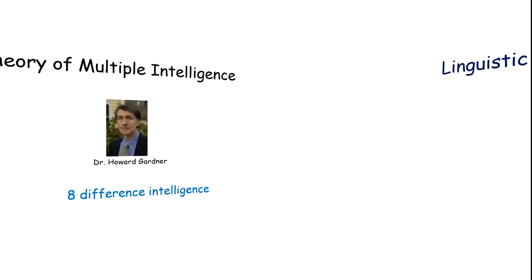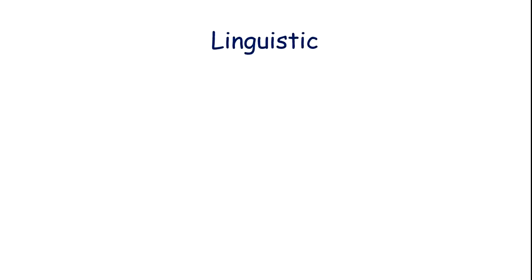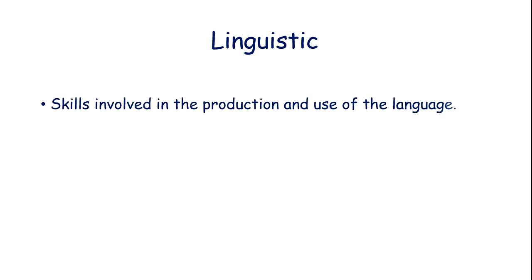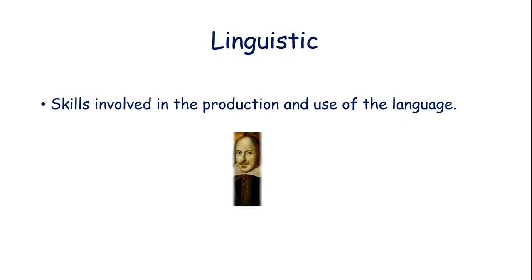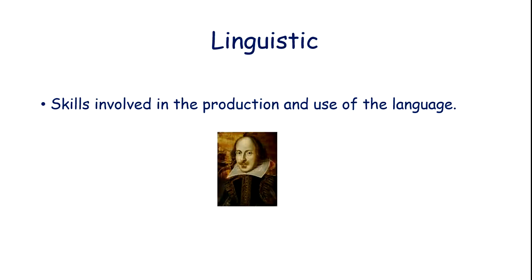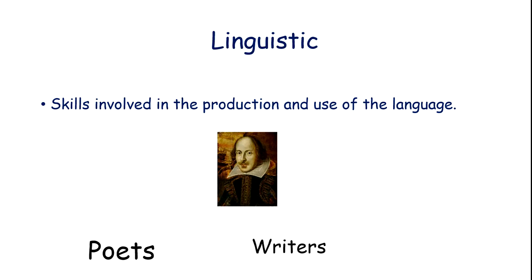The first one is linguistic intelligence. This involves mastery in verbal intelligence and use of language. The person who has this quality is good at writing, reading, and can easily learn new languages. The professionals include poets, writers, and speakers.